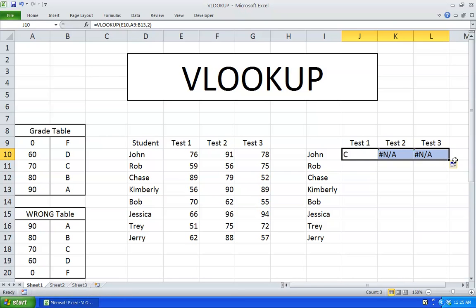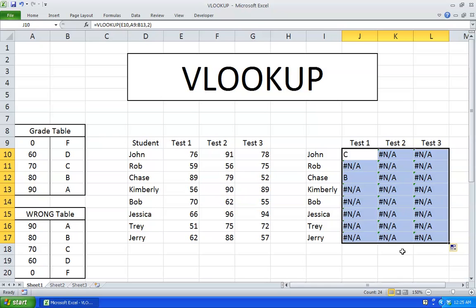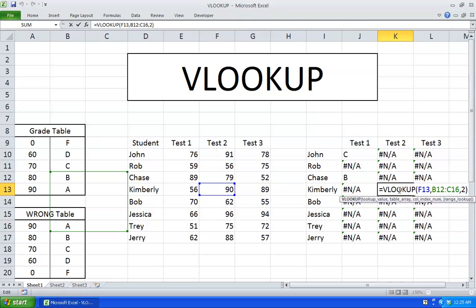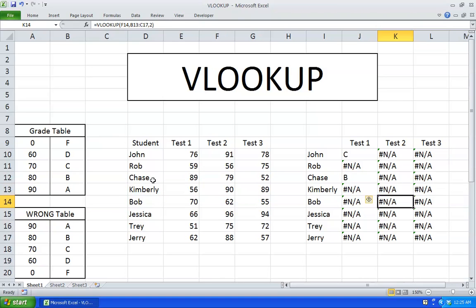So now I'm just going to drag this over and display the letter grades of the students. You can see that pretty much all of the grades are not displayed — it's showing a not available sign. So let's double click here and see what's happening. As you can see, the reference table — the table array has shifted. Right now VLOOKUP is looking for 90 in the first column of our table array and it's not finding it, therefore it's saying that it's not available.